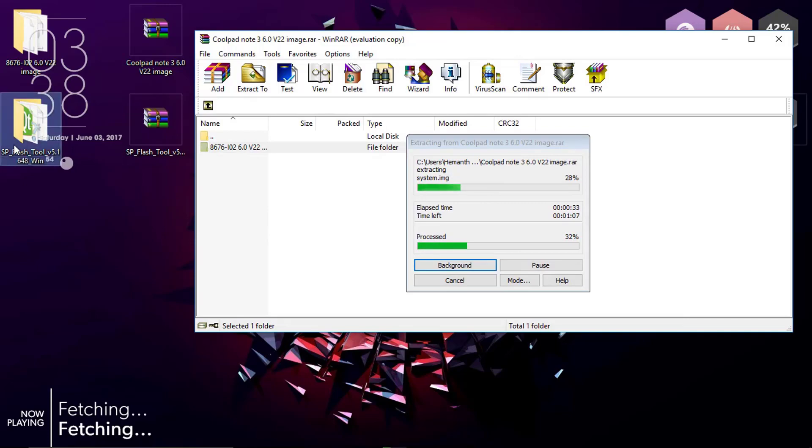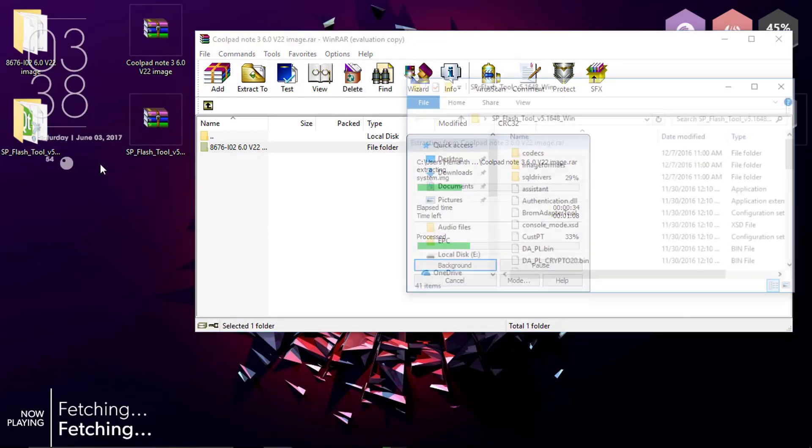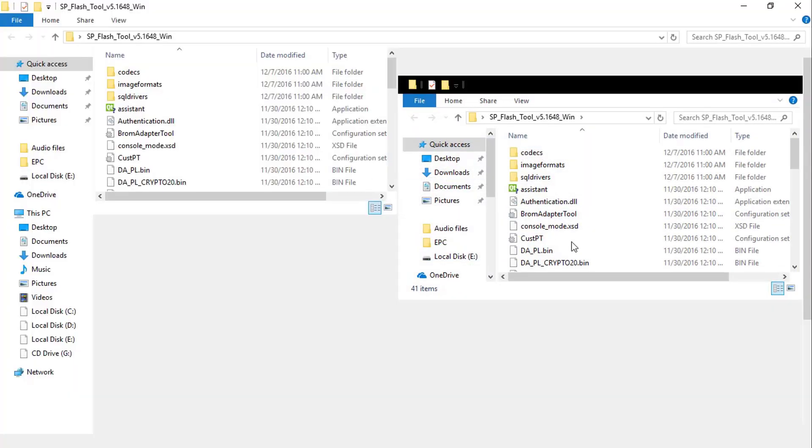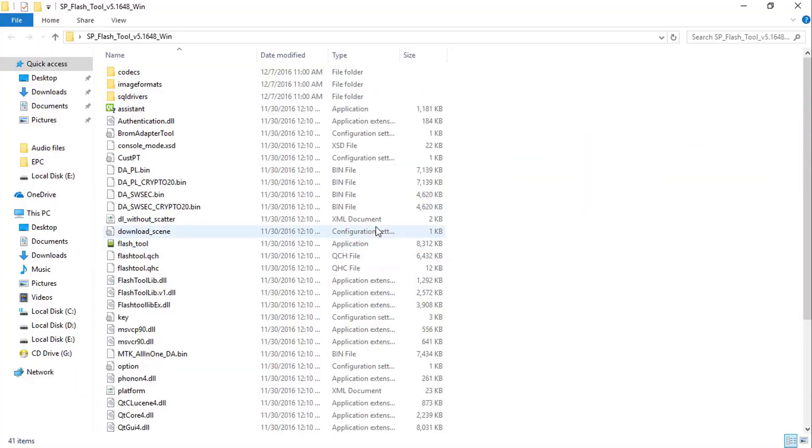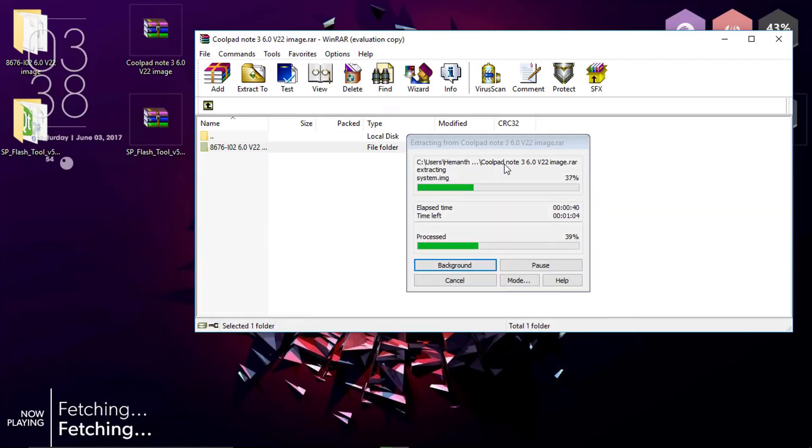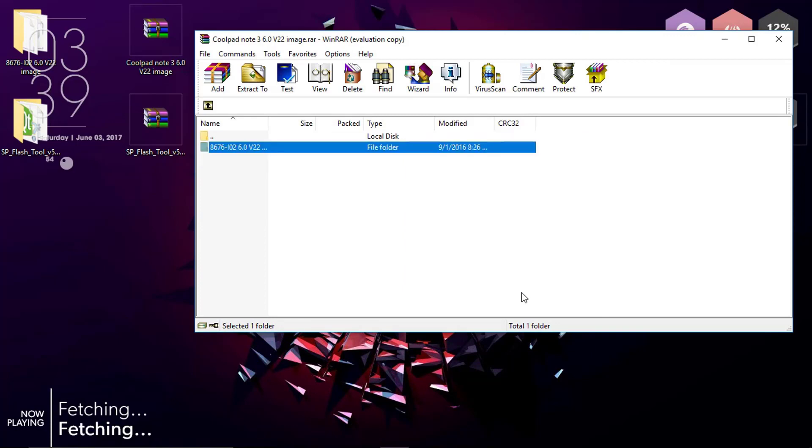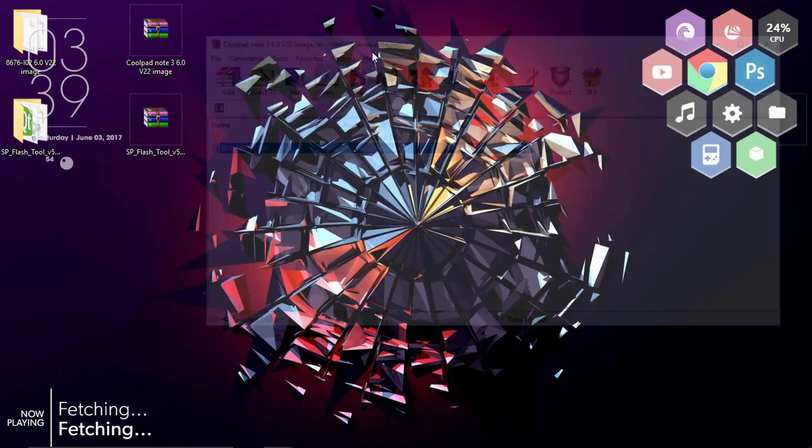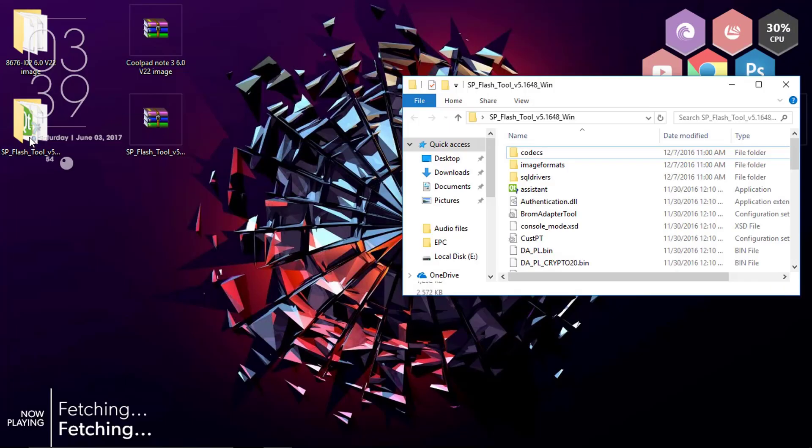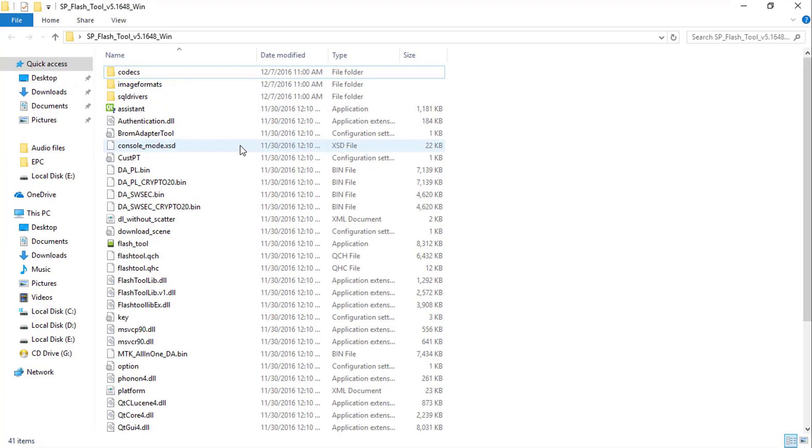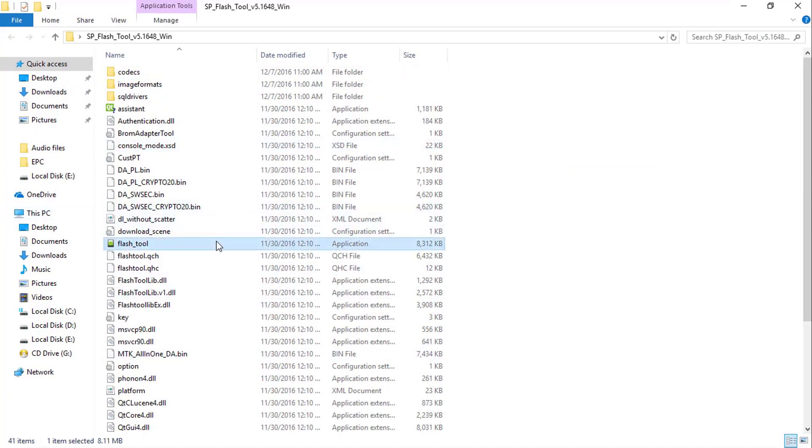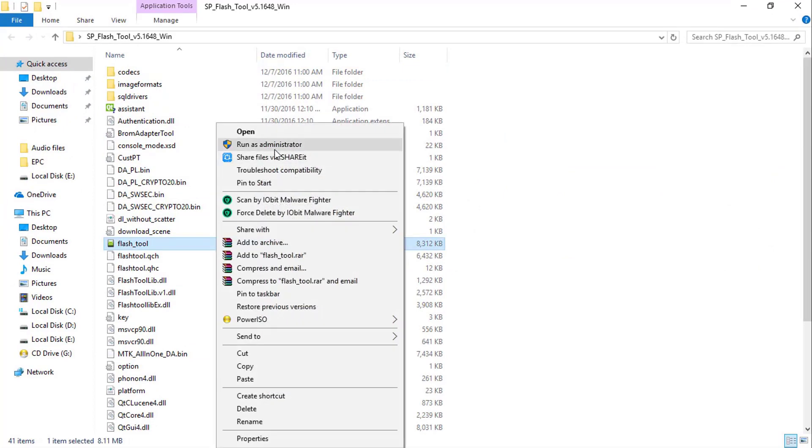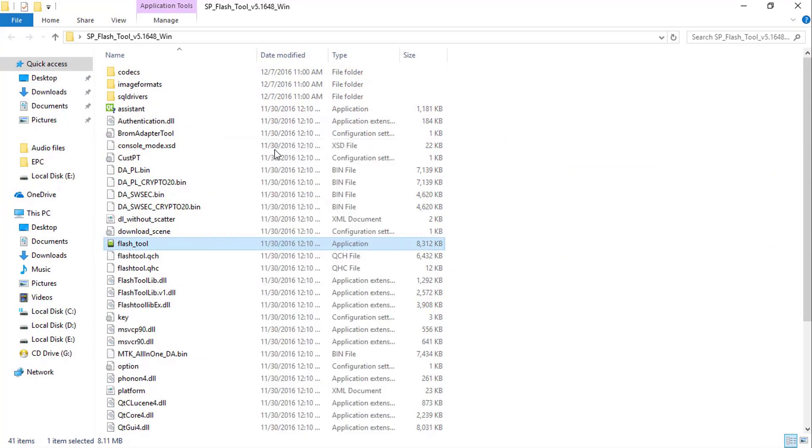Double click on the SP Flash tool and you will have these files. Minimize this up and wait for this process to complete. So here you go. Once done, simply close this up and double click on the SP Flash tool. Right there, go and find the SP Flash tool and simply right click on it and click on Run as Administrator.